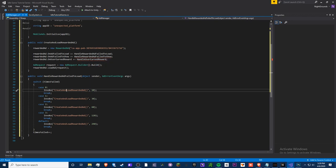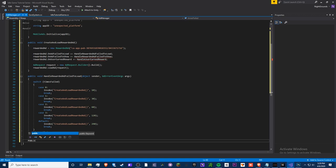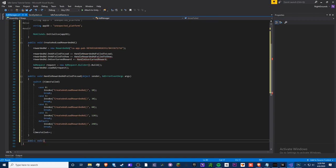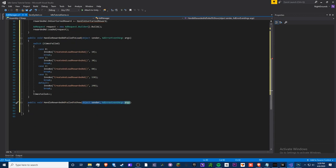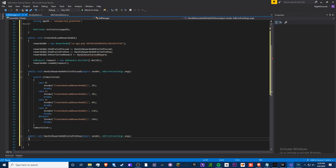For `HandleRewardedAdFailedToShow`, this fires when the ad can't display — most likely because you lost internet. It needs `object sender` and `AdErrorEventArgs args` parameters even though we don't use them, because the API automatically passes these arguments when calling the handler. Inside, simply call `CreateAndLoadRewardedAd()` to queue up a new ad.